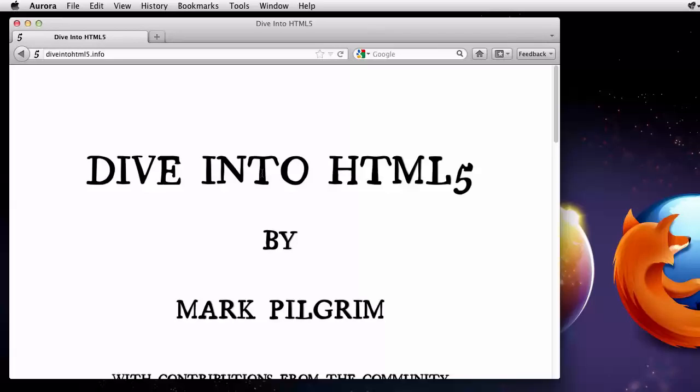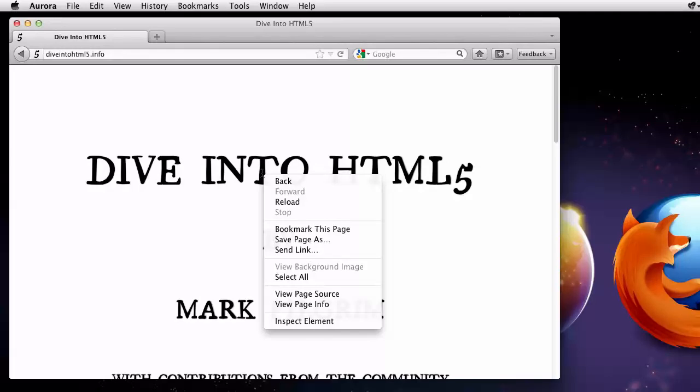What is that? I can right-click on the heading and use the new Inspect Element context menu item to open up our page inspector.